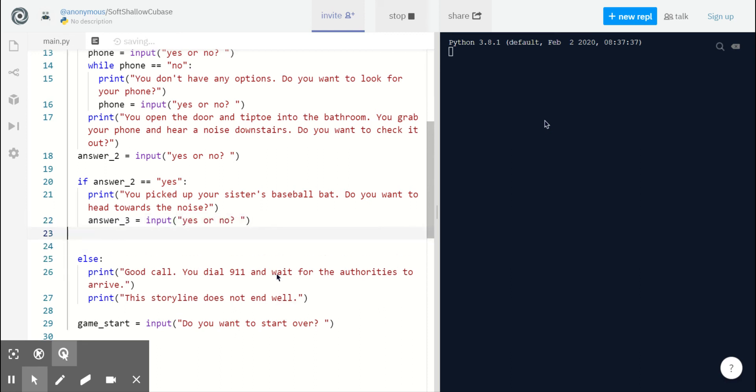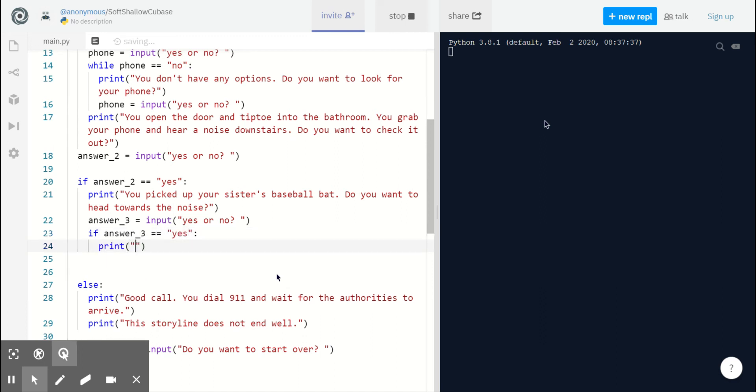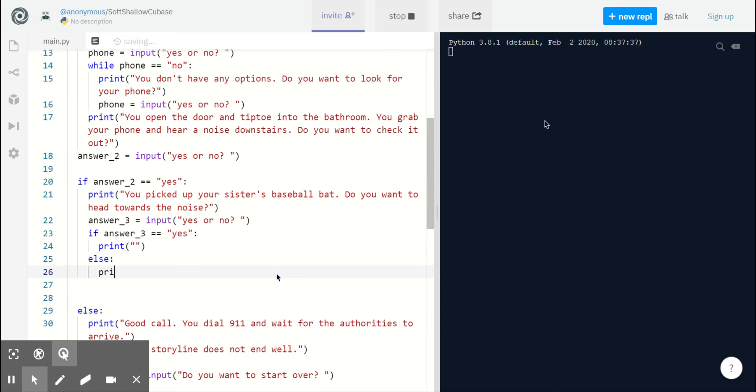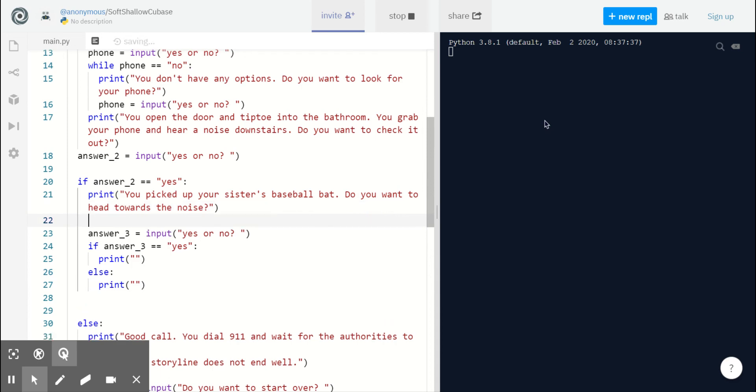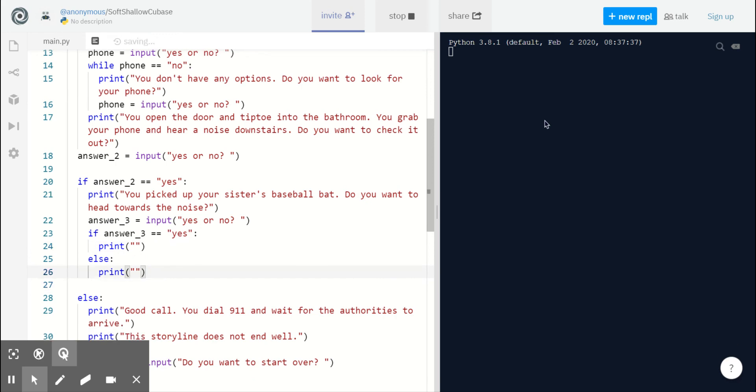Now at this point I want you to add your own adventure statements depending on what the player decides. I'll help you get started here. Show you what that structure will look like. We have our third question, yes or no. Or rather, answer three equals input yes or no. And depending on if they want to go head toward the noise, we can give our player a new pathway for their adventure. All right, time to try it on your own.